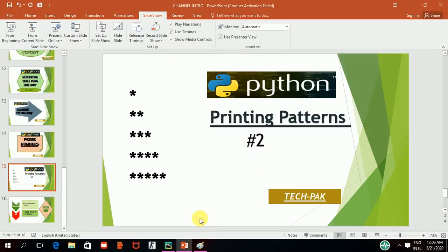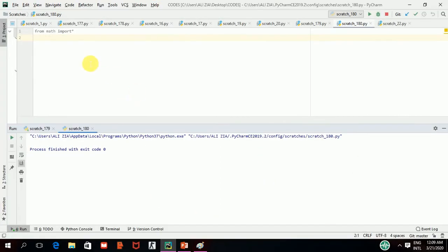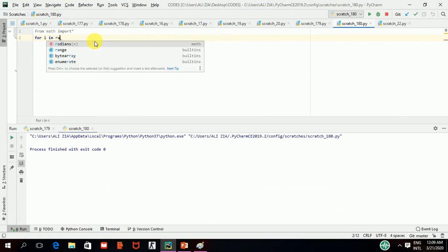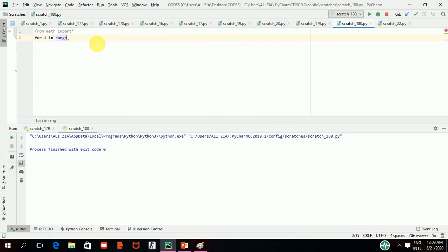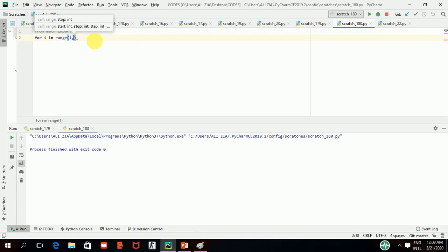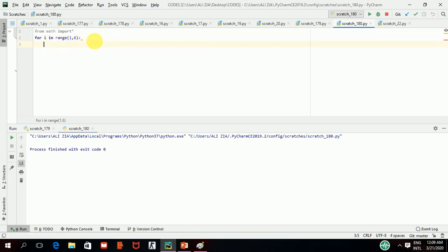I am going towards PyCharm. I have already imported a math library in it. So, starting my code here, for I in range, as I have already told you, my first loop is for the rows.